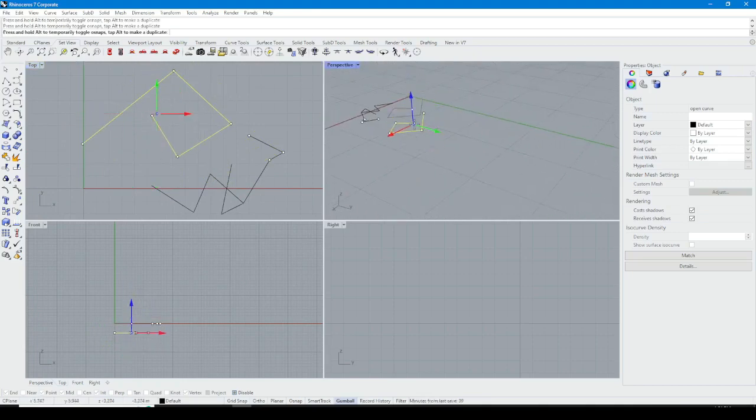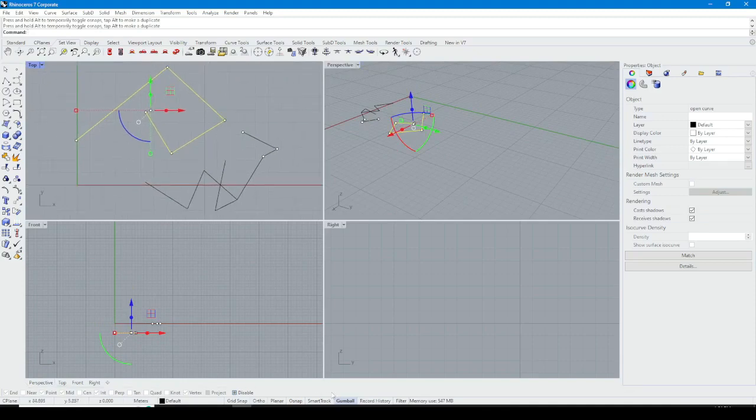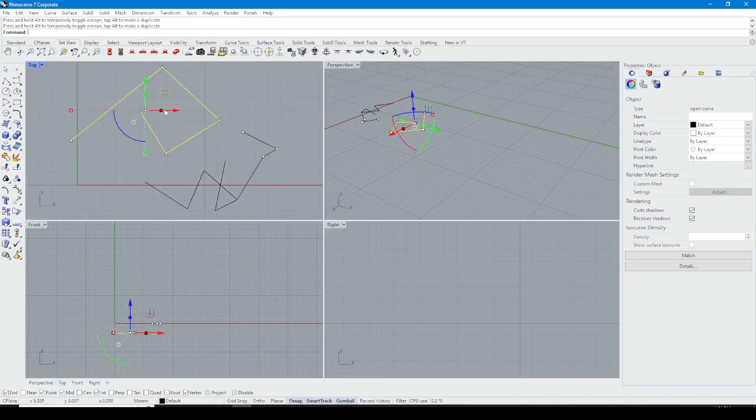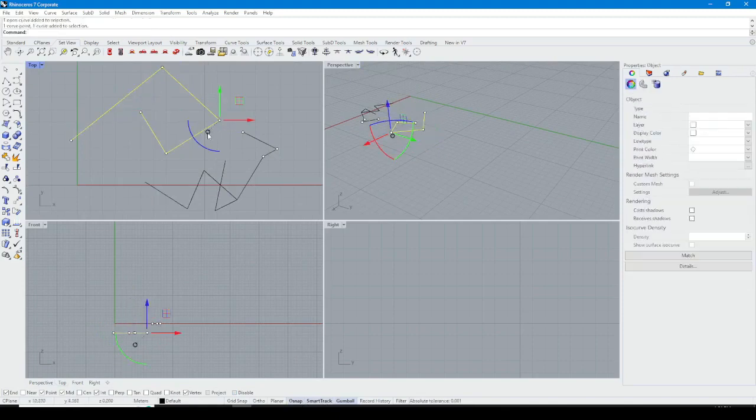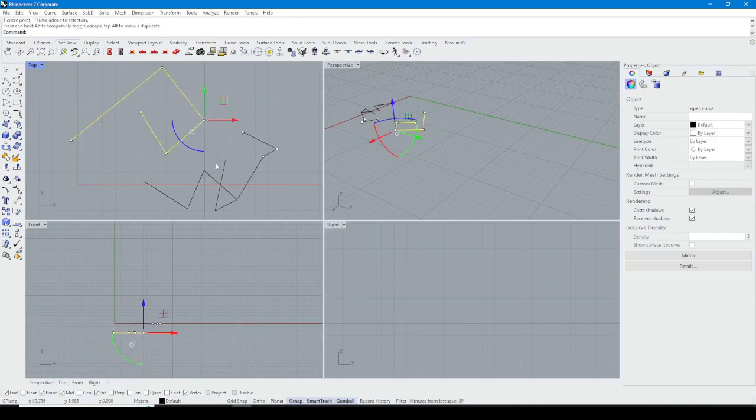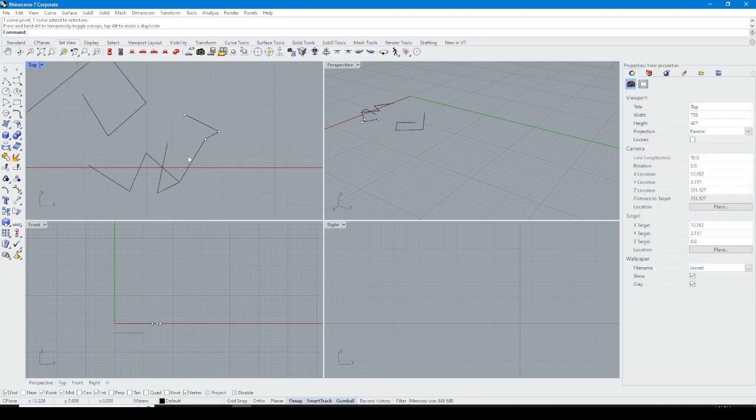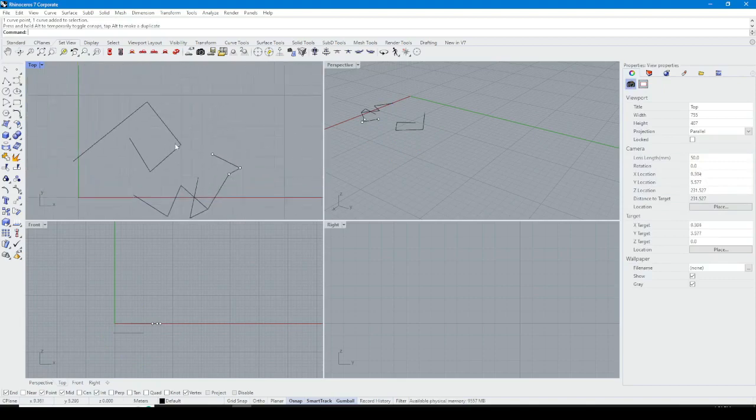For example you can move objects in viewport. You can turn on Ausnap with Gumball in order to move objects with snap. I'll explain and work more in other videos.